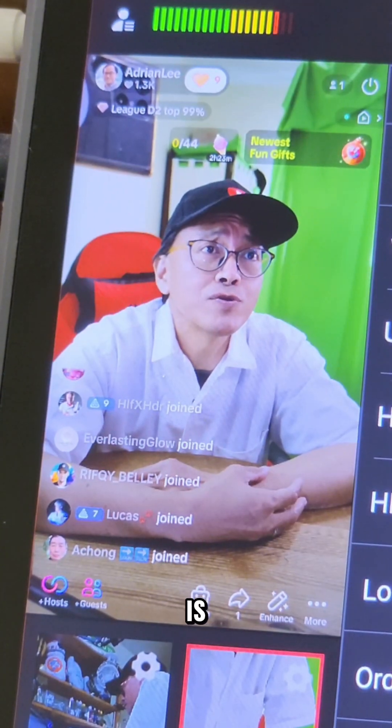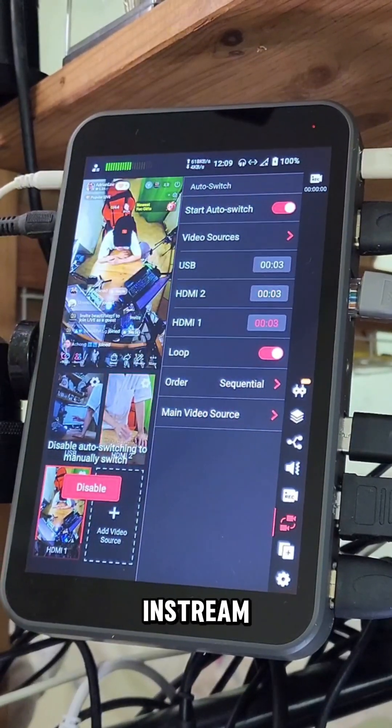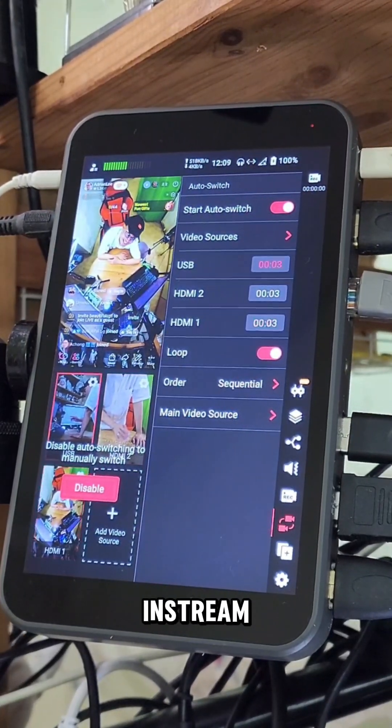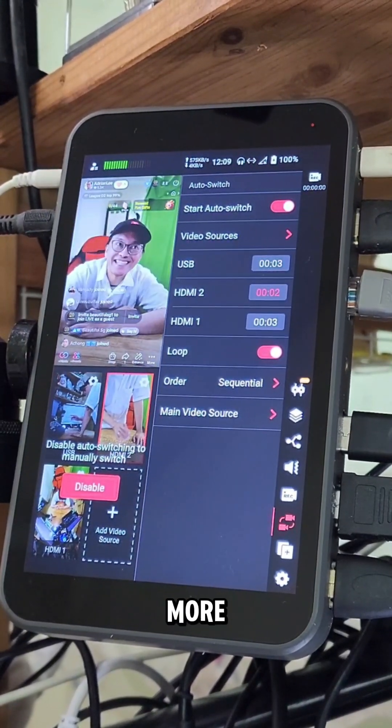How cool is that? This is the Yulolive in-stream. Comment yes to find out more.